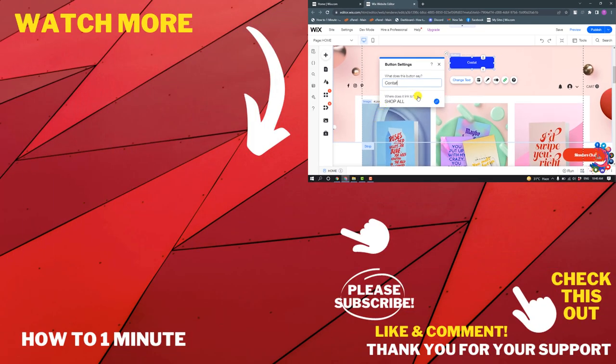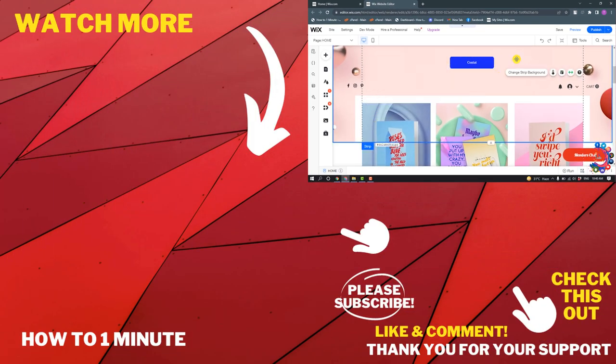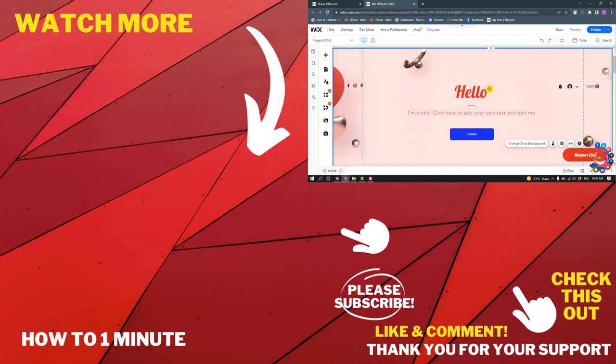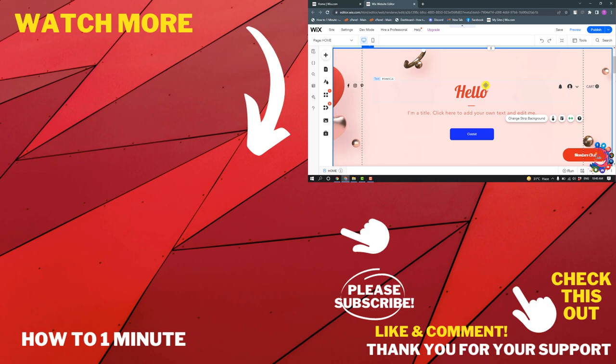So this is how we can edit our Wix website after publishing. If you have any questions, feel free to post in the description. If you'd like to see more videos, please check the links in the description. If this video helped you, give a thumbs up and please consider subscribing to How To 1 Minute. Thank you for watching.